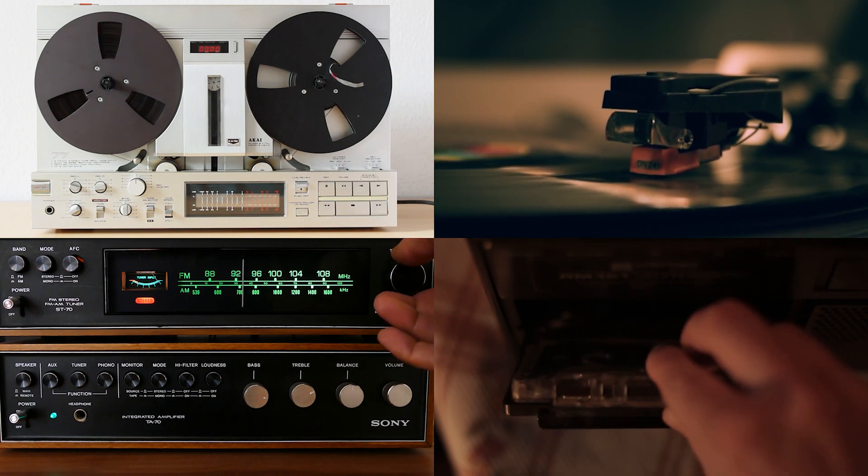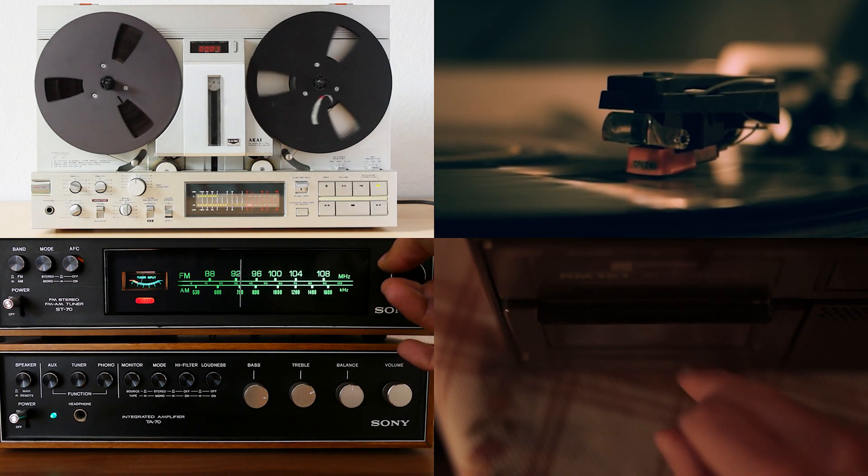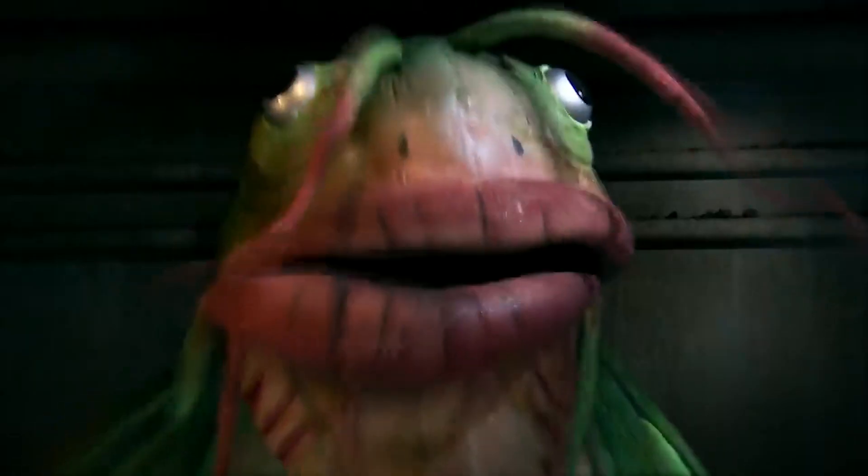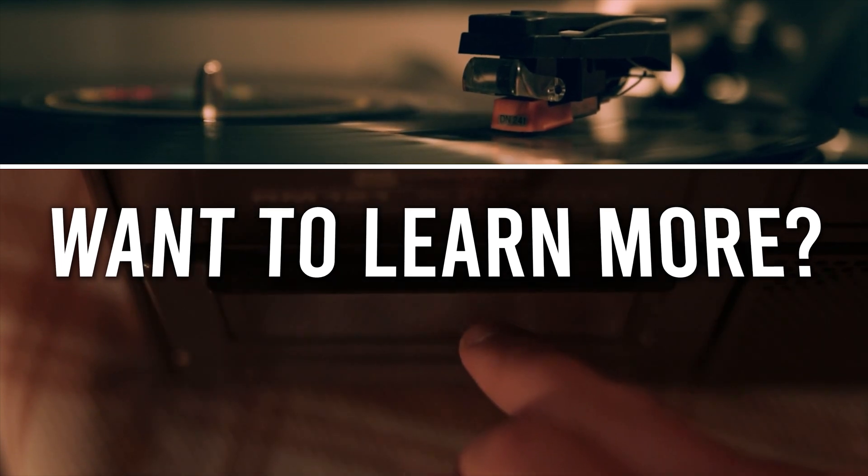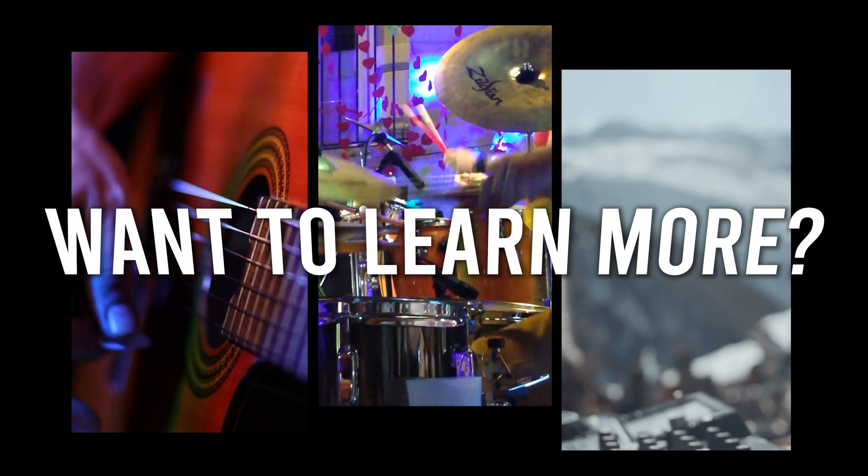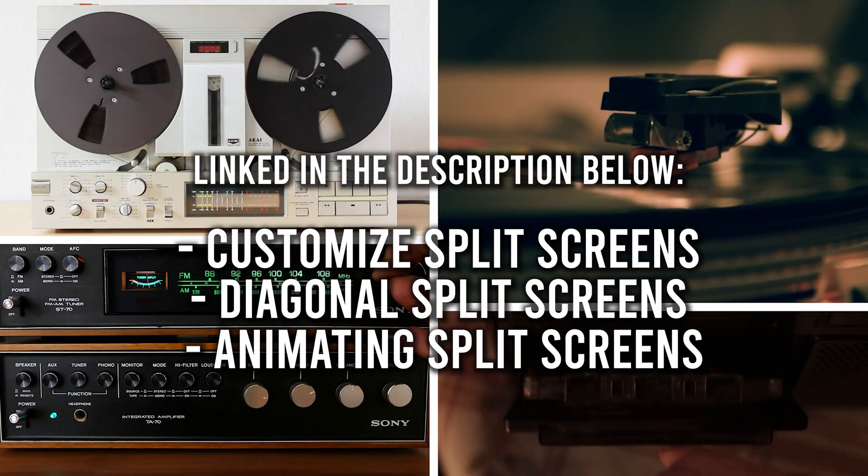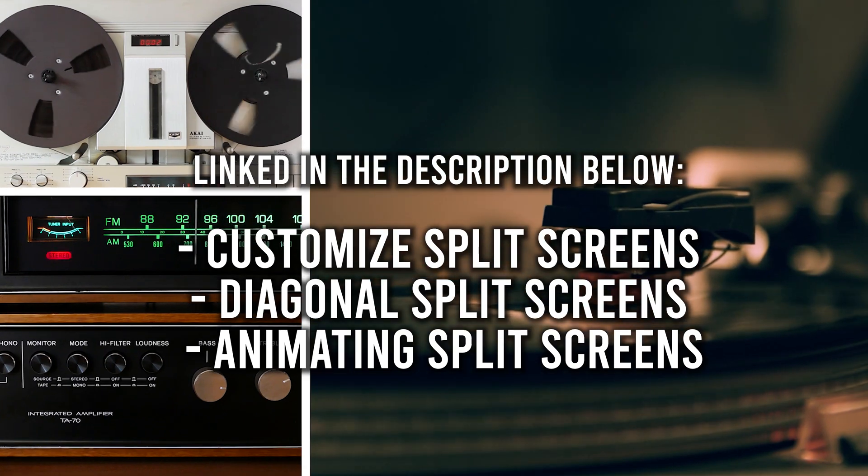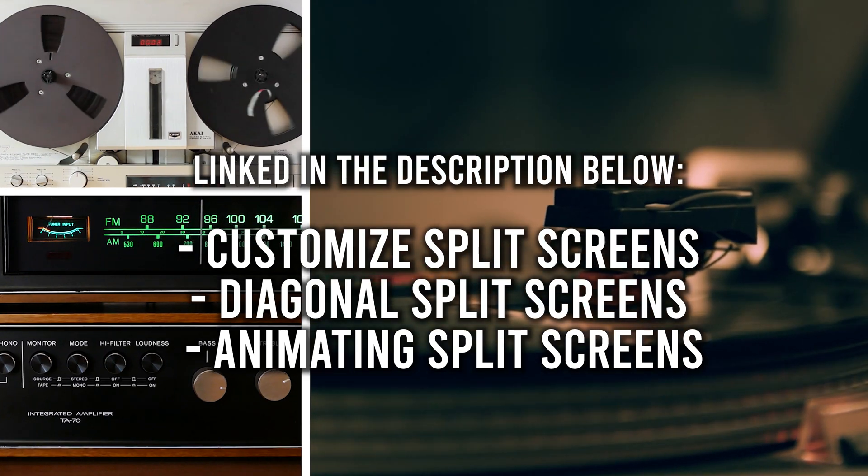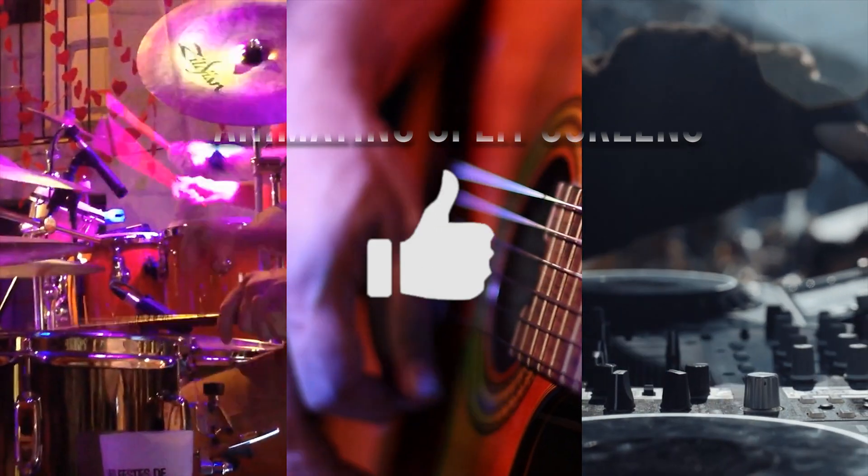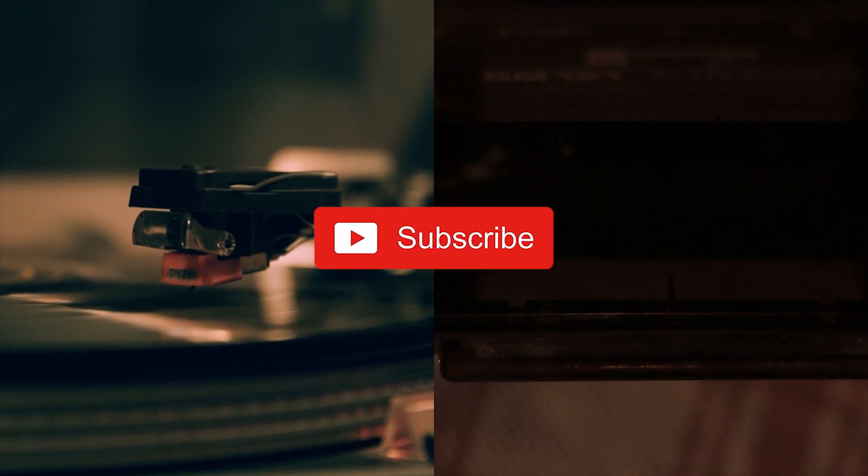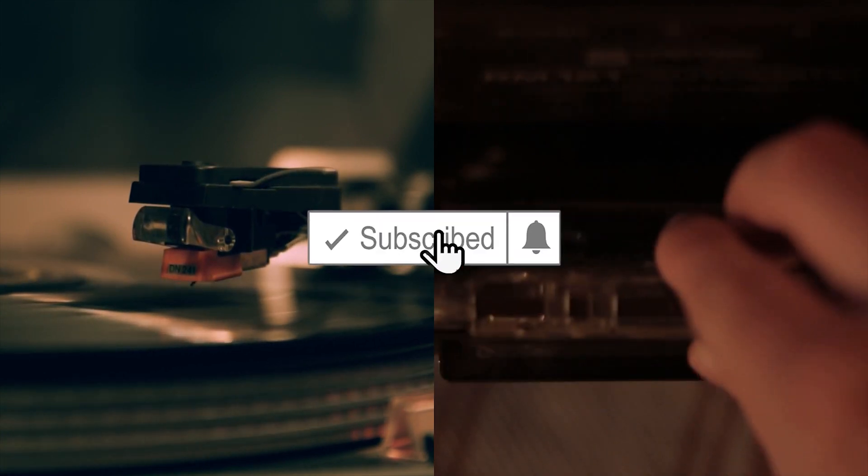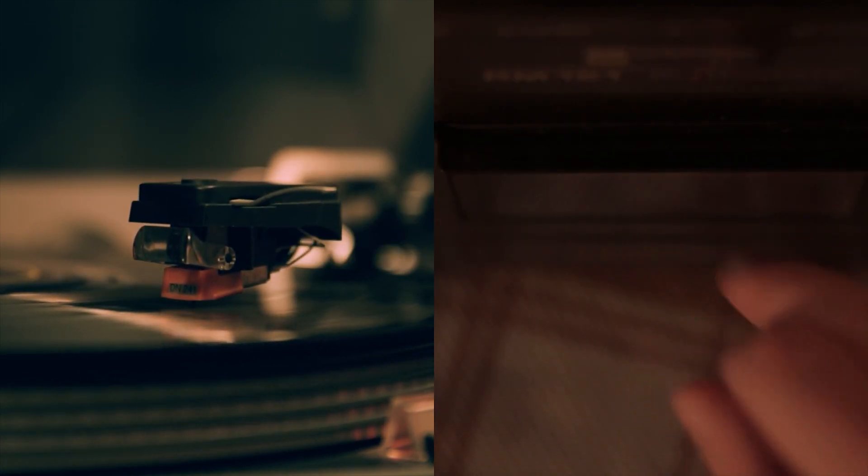All right. So that's how you make basic split screens in Adobe Premiere Pro. But if you want to learn how to enhance, customize, or animate your split screens, make sure to check out the other videos I have linked in the description below. If you got something out of this video, make sure to hit that like button. And if you're new to the channel, please consider subscribing. And I will catch you next time.